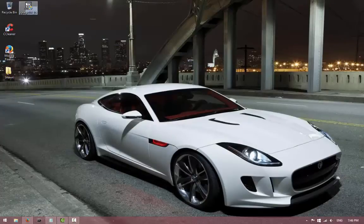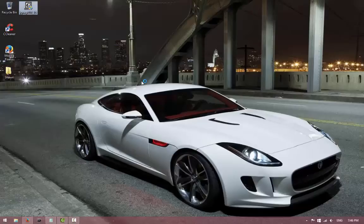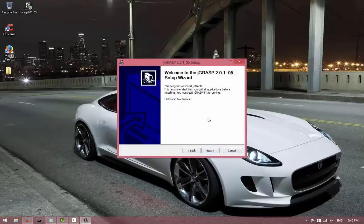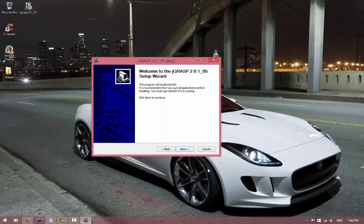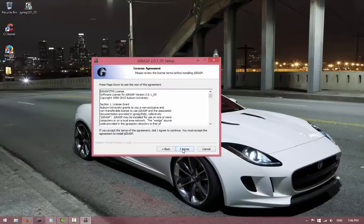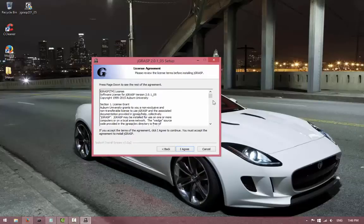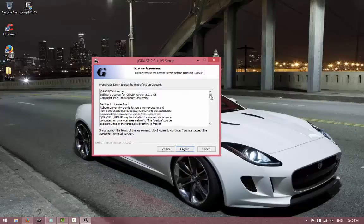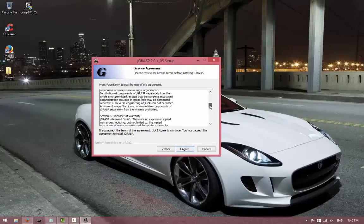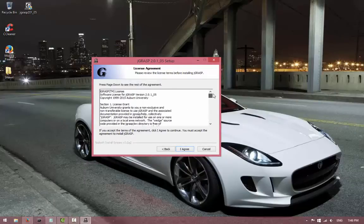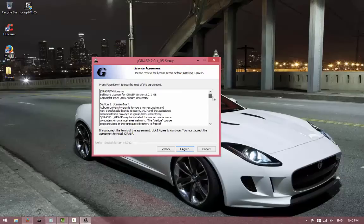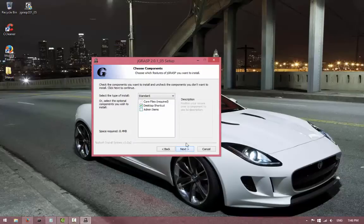So now we have to install it. Go ahead and double-click it, and once you do, you will be brought into this setup screen here. So go ahead and hit next. Oh yeah, you have to read this license agreement. I already did before, so I won't waste any time here. I'll just hit 'I agree.'